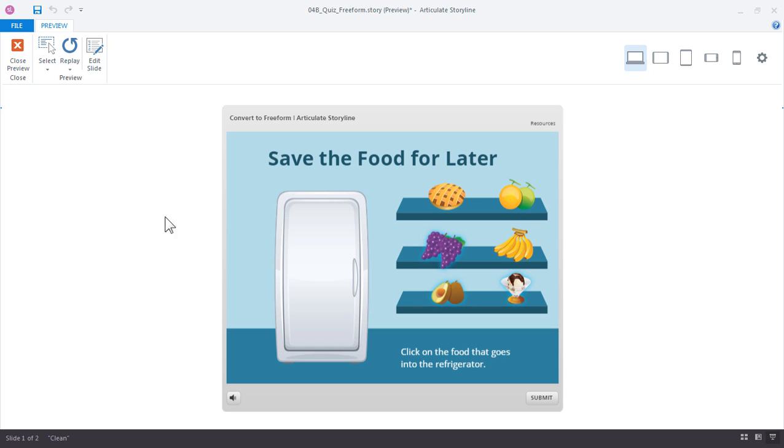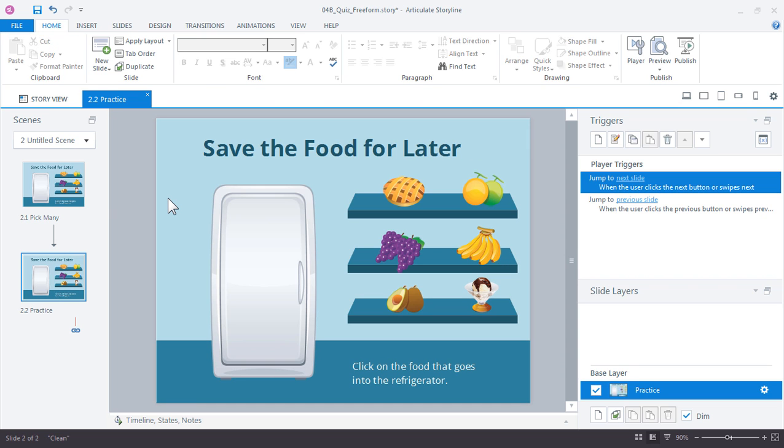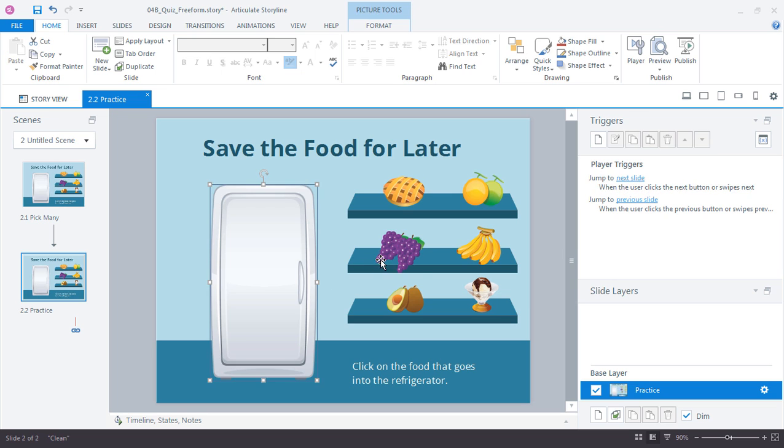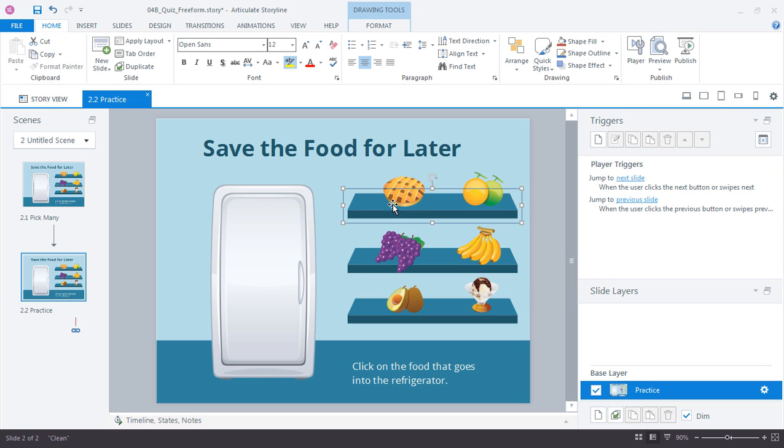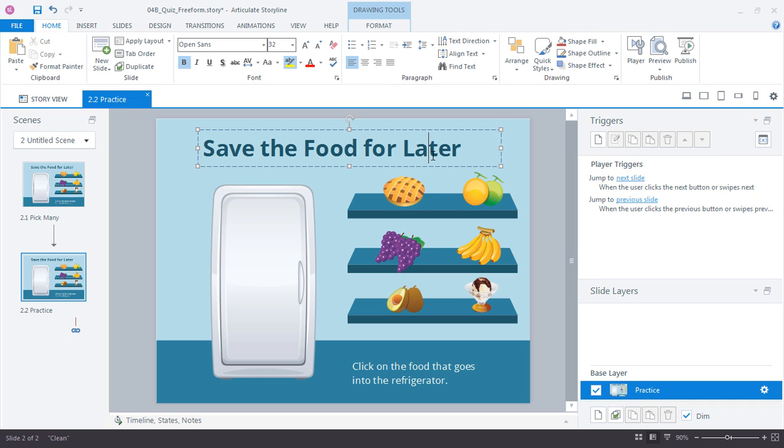Let's take a look at what the starting slide looks like. If you're following along we're on the practice slide for the Convert to Freeform activity. If you take a look at the slide you can see that it's just a series of graphics. There's just some shelves here, some food items, some text for the title.